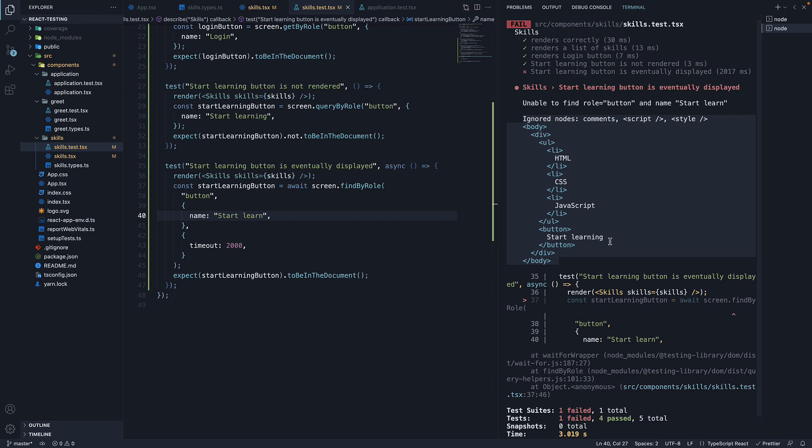Now, although React Testing Library has this capability, sometimes it is helpful if you can visualize the DOM tree before writing the assertion. To help with that, we can make use of the debug method on the screen object.